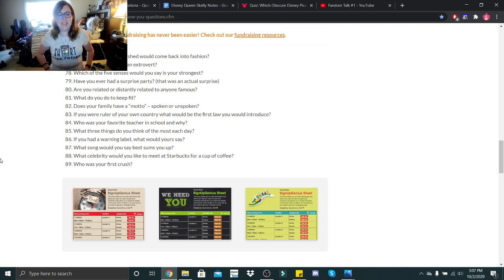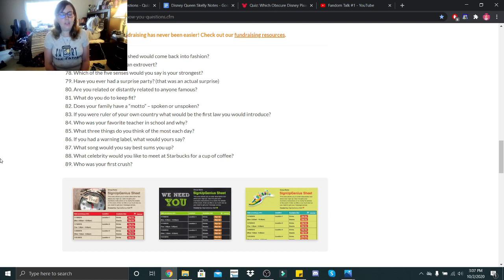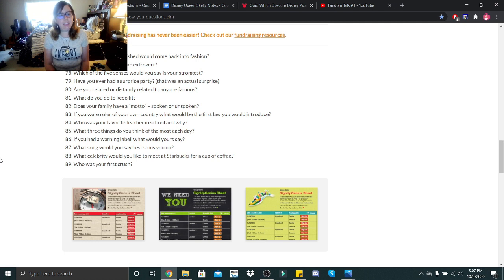Hi little skeletons, it is Disney Queen Skelly here and welcome back to another Getting to Know Me. So today's Getting to Know Me is going to be 76 through 89, so let's get into it.